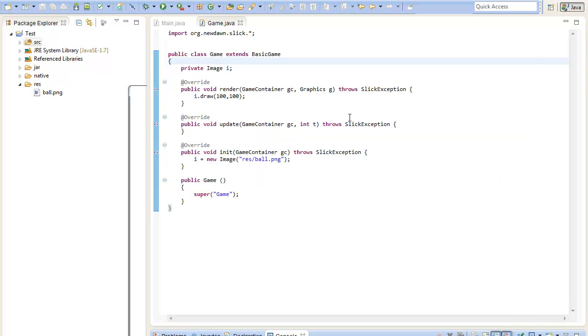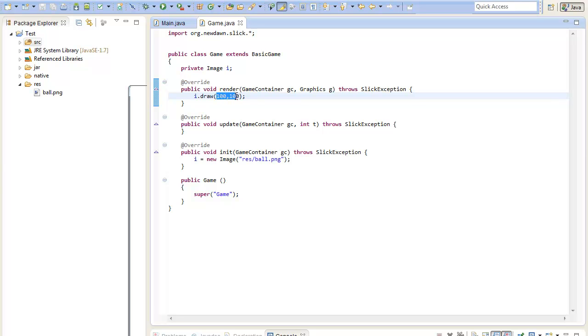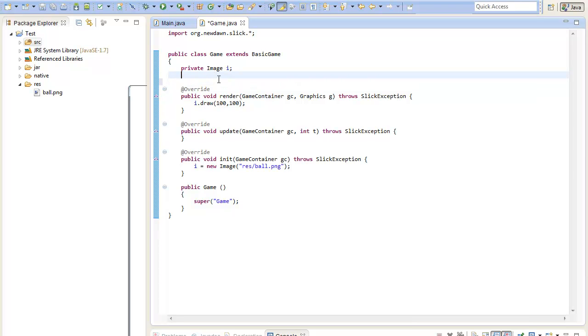To change this we will need to change the position of the image over time. So we will need to change the position constantly to get the effect of a moving image. To do that we will need to delete the static coordinates of the image and we must replace them with some dynamic coordinates. To do this I will just create two variables called private float x and y.